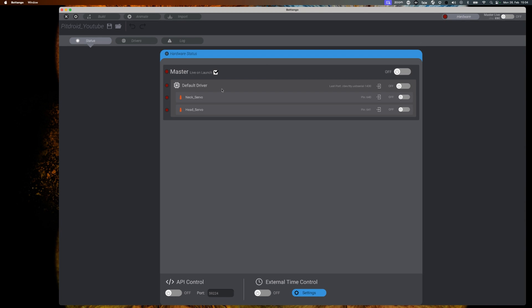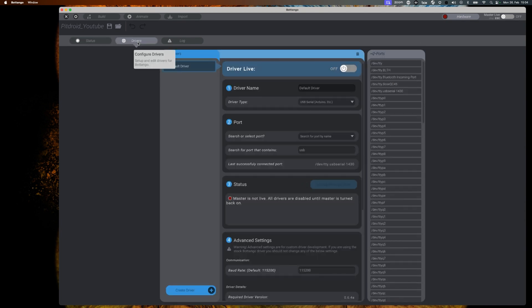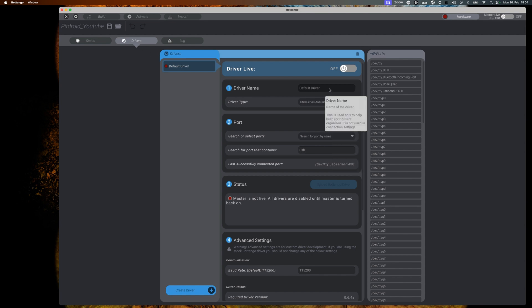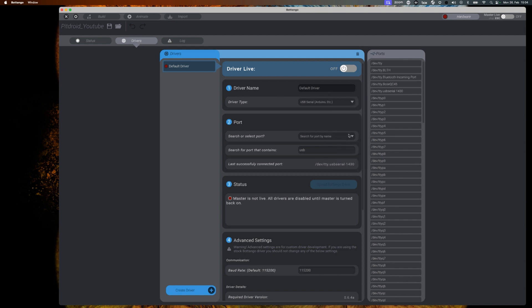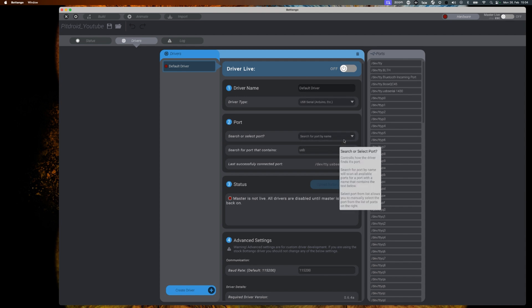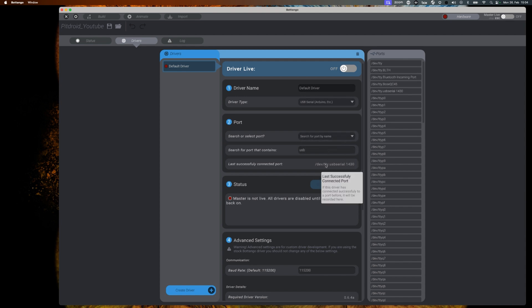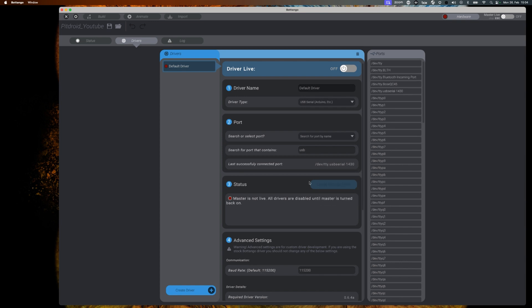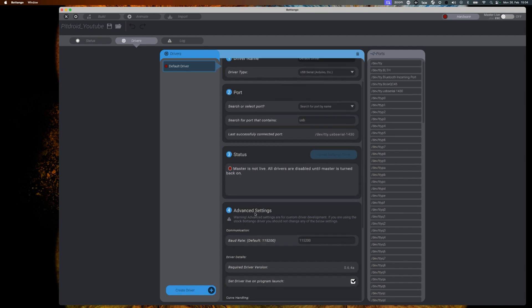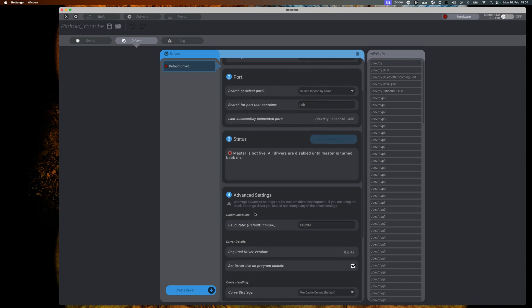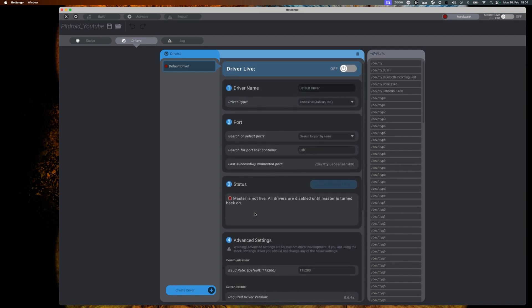Now let's take a look at the driver configuration. The driver in Botango terminology is our Arduino board that we have connected to our computer. You can give it a name, you should make sure that it is connected or that Botango is looking at the correct USB port and you can do a few other configurations which should not be needed at the moment.